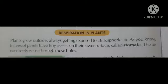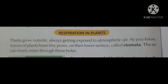Good morning children. Let's continue chapter 8, Respiration in Organisms. Today's topic is respiration in plants. In the previous video we discussed respiration in animals, and now we will discuss respiration in plants.